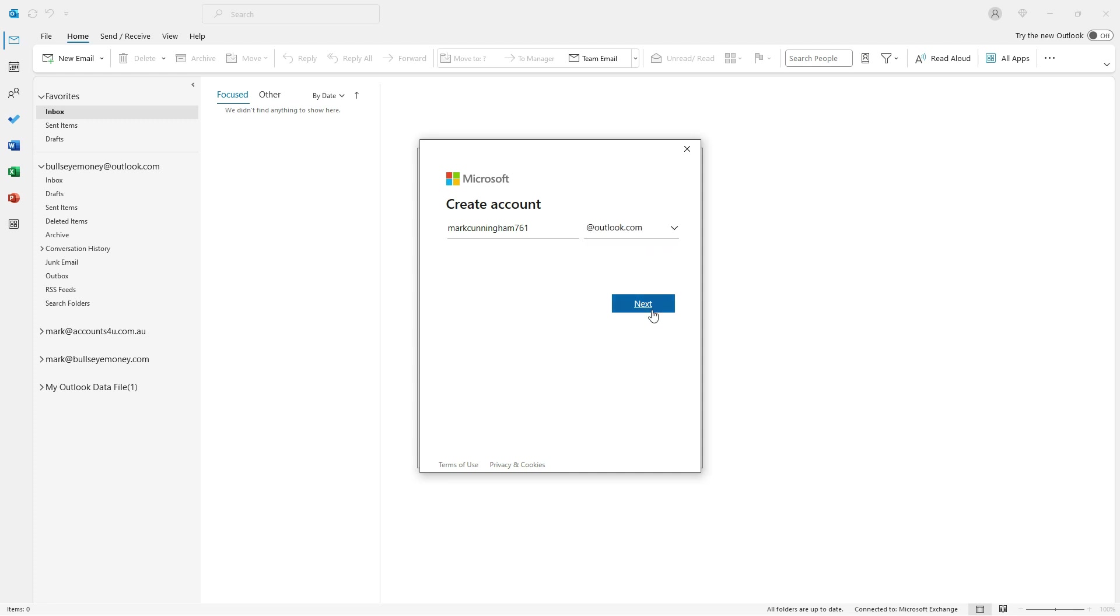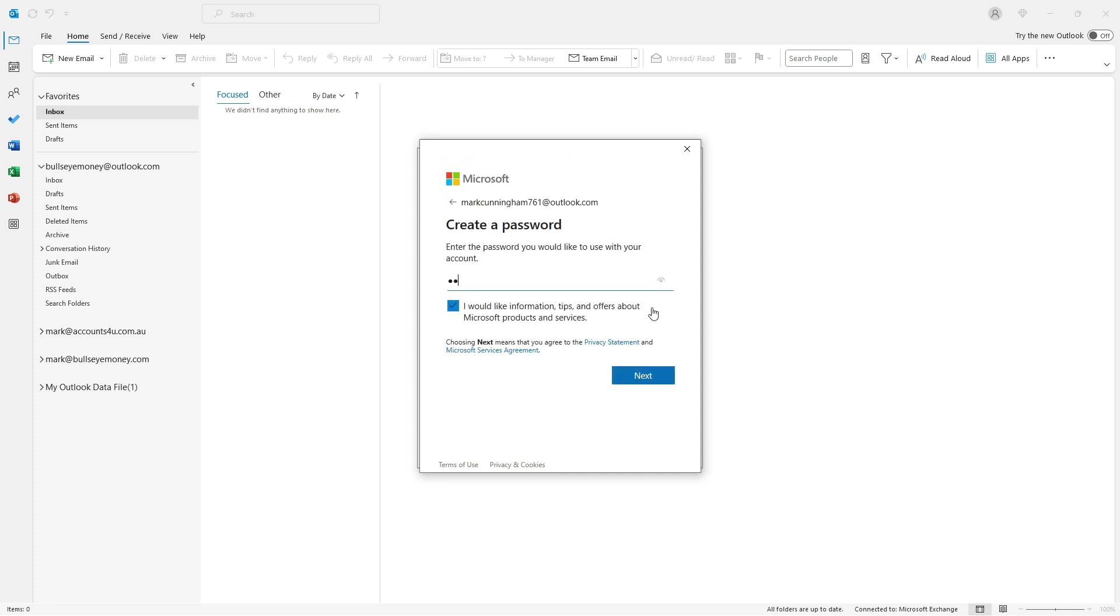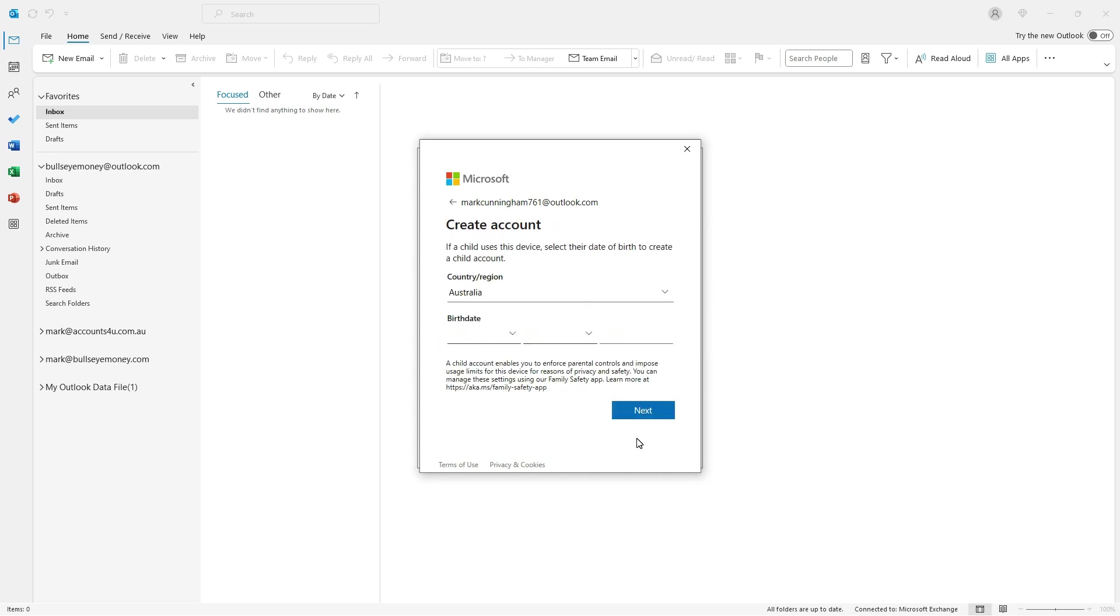In the next screen I just need to choose a password for my new email account and click on Next. And in the next screen I need to choose my country and put in my date of birth and once again click on Next.